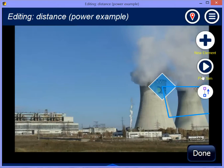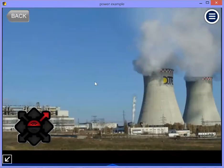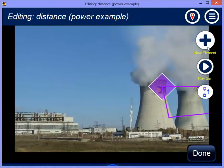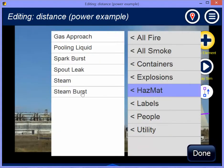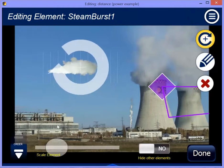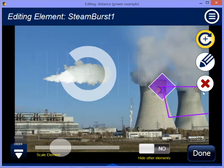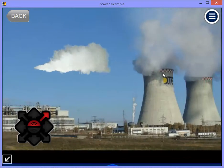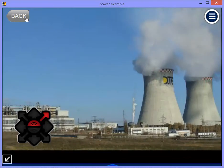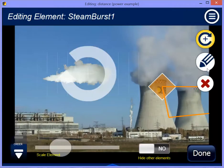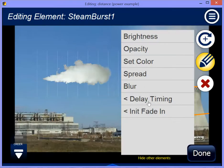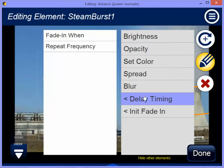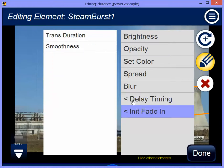In addition to the continuous steam, I can also bring out a steam burst. If I go to hazmat — steam burst — with a regular wide steam burst, you'll see I can control when it bursts and also control looping. I think it's set for about 10 seconds. I can click on it and see delay timing, fade in when, and what the repeat frequency is. I can also change when it's supposed to initially fade in and how smooth that goes.